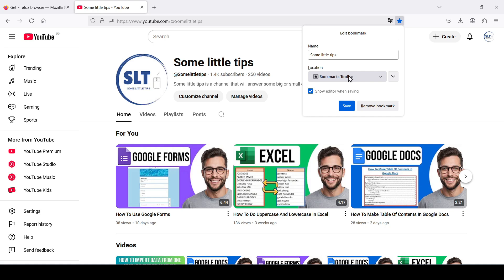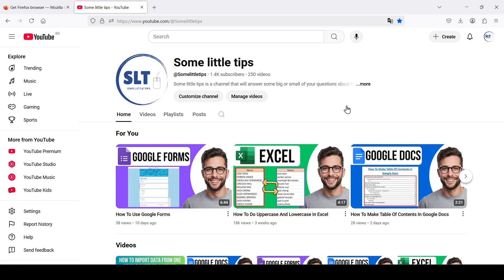That means the bookmark will be immediately shown under the address bar in the bookmarks toolbar. Click save — and nothing happened. Our bookmark is nowhere to be found, and that's because the bookmarks toolbar is hidden by default.